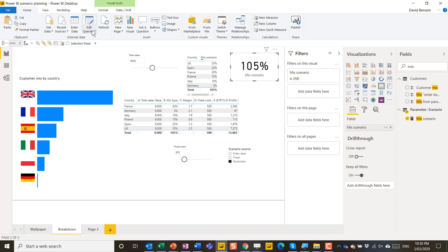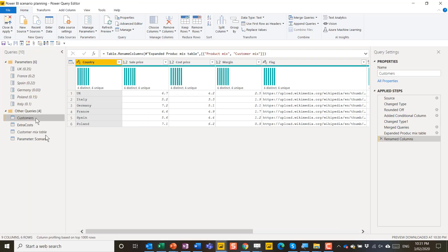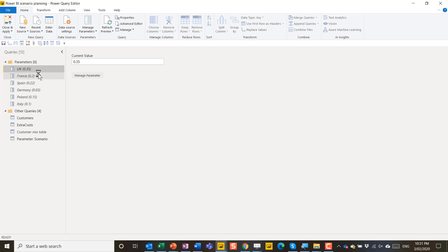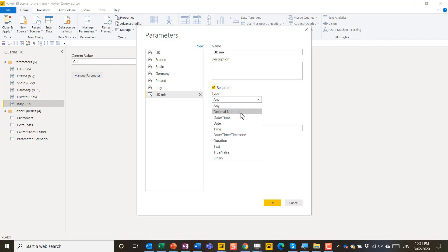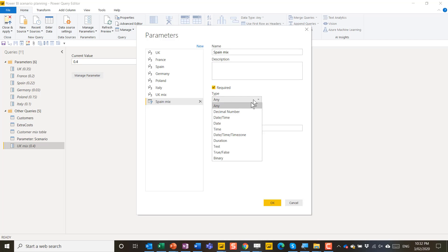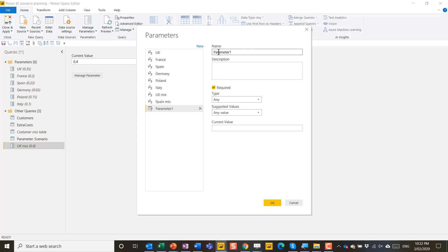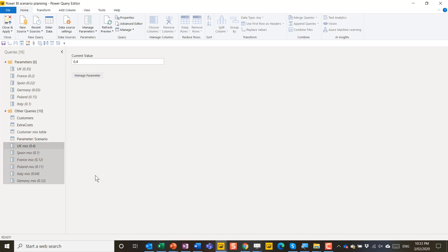So how do I make those? I'm going to go to edit queries and over here you have your query editor and here are the parameters. So to make new parameters I'm going to go to the home tab manage parameters and I'm just going to make some new ones. This is going to be UK say mix and this is going to be a decimal number with the current value of 0.4 and then keep adding them. So you can go to new and you can go for Spain mix and I'm going to say that this is going to be again a decimal number and let's say 0.1 new again. So once you've got all of these I would right click them and make a new group.